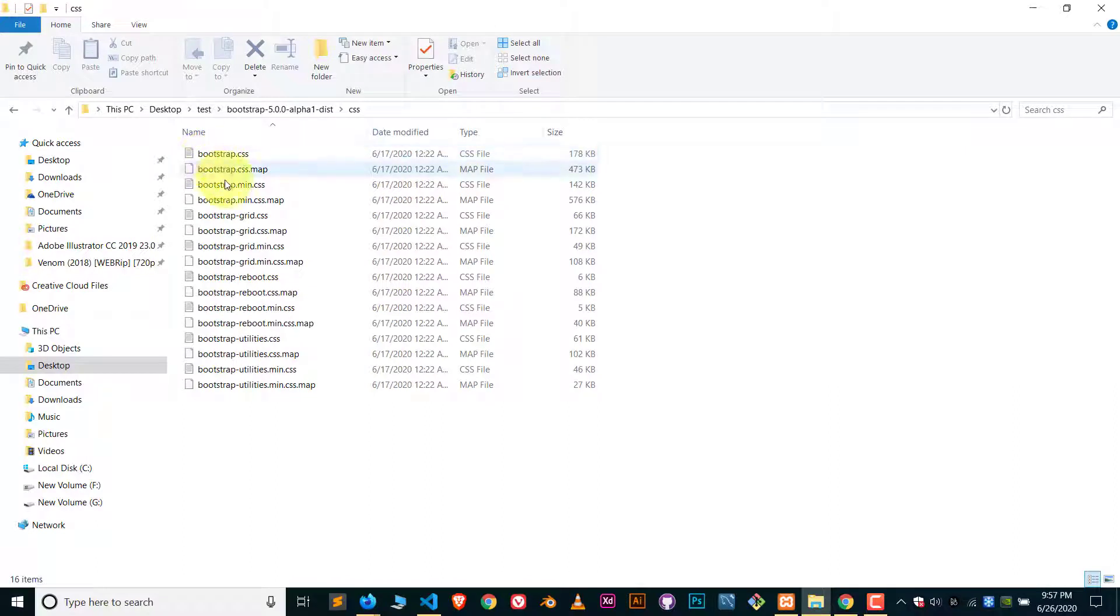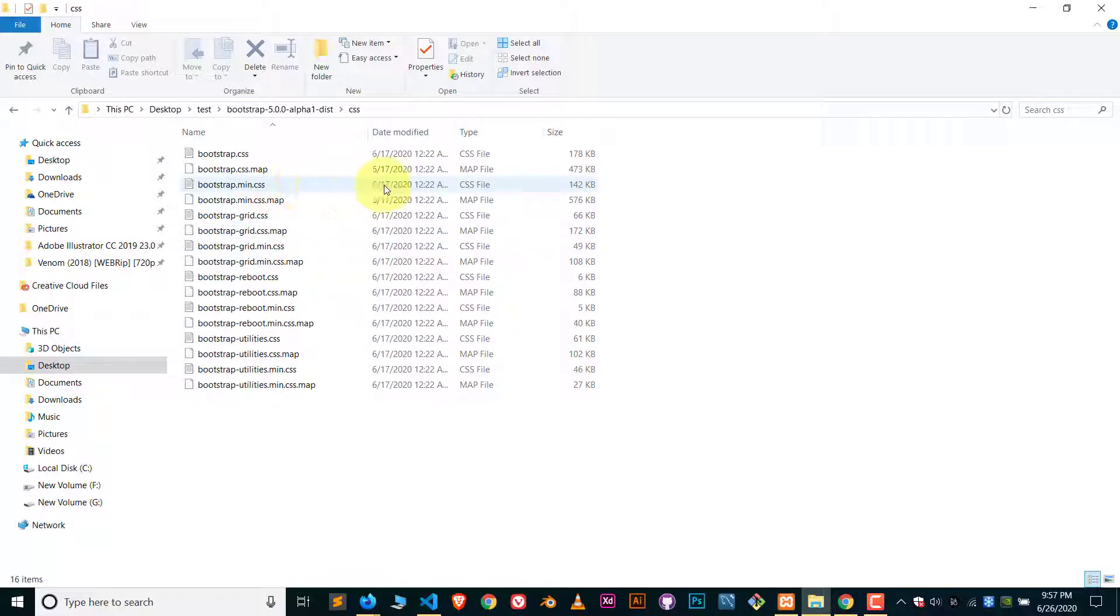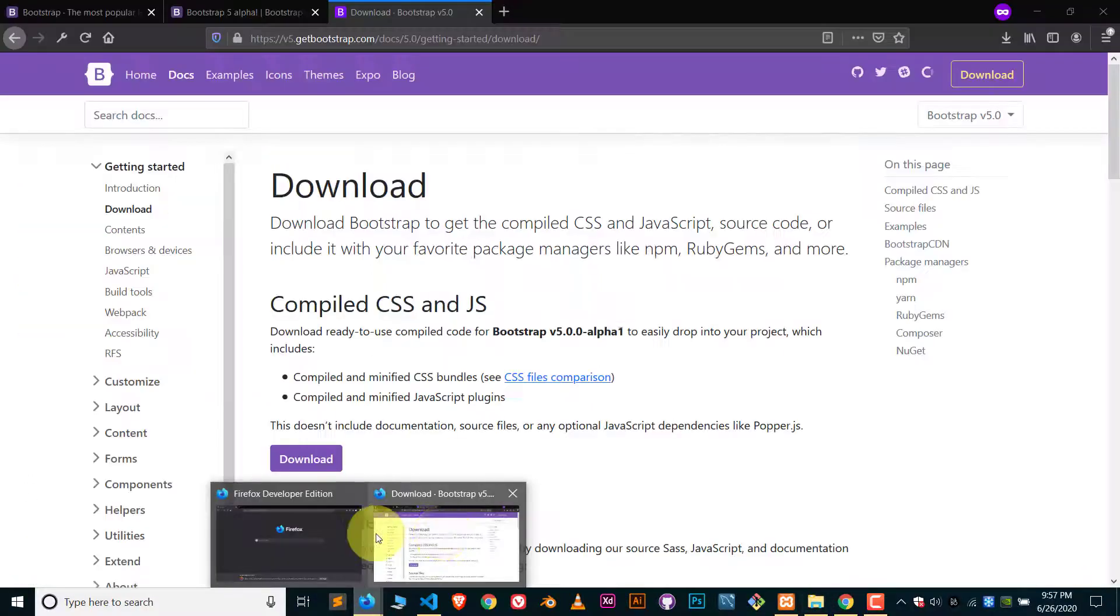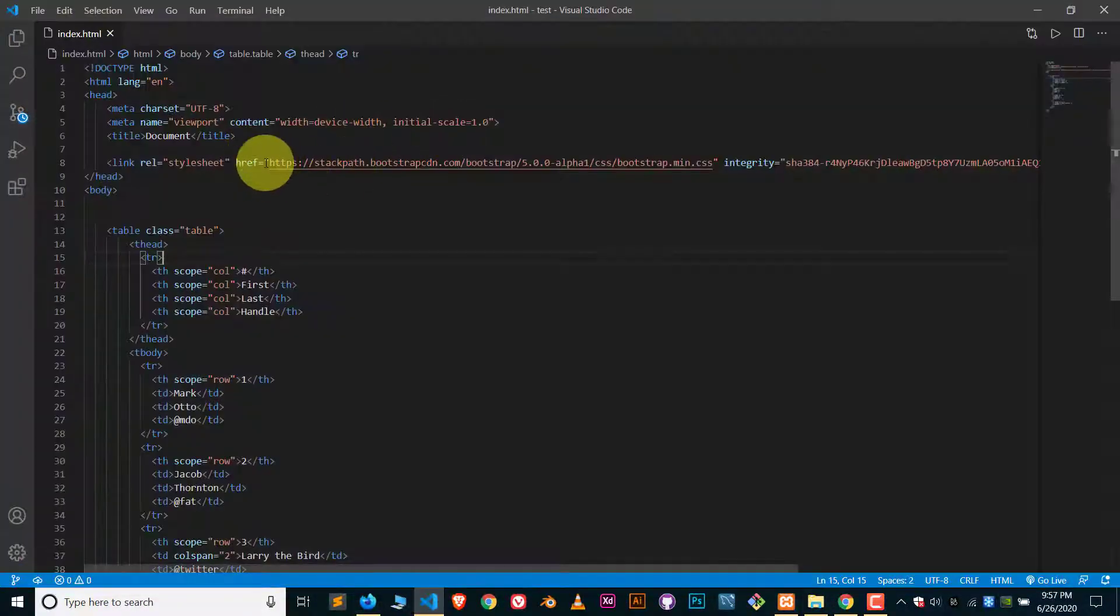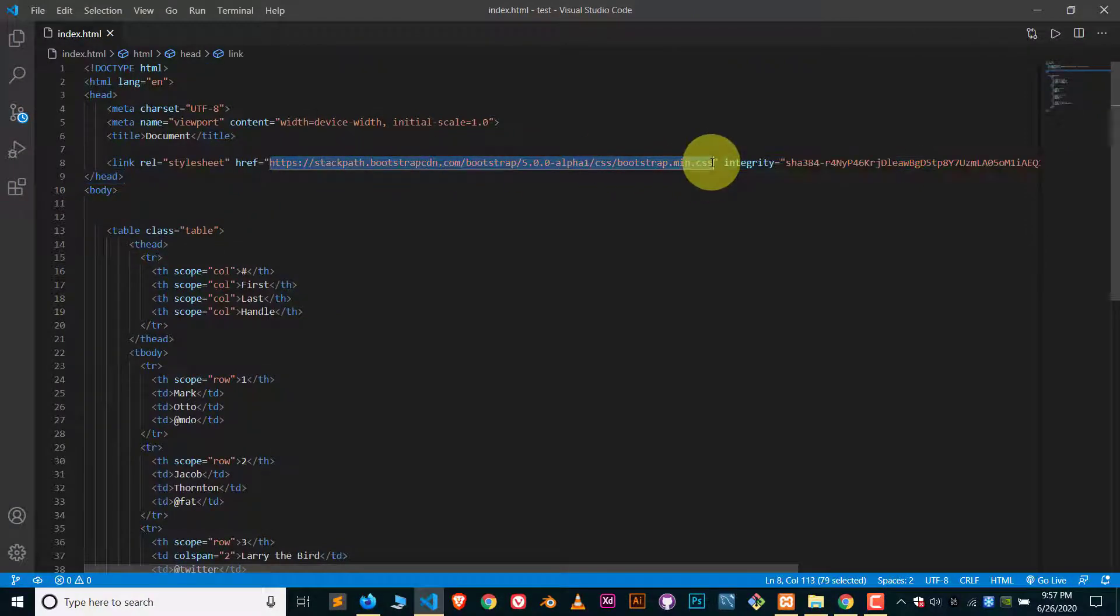And here are lots of files. We need the main dot CSS file, okay? So this file we need to attach here. Basically in our code we have to put the address of that file.